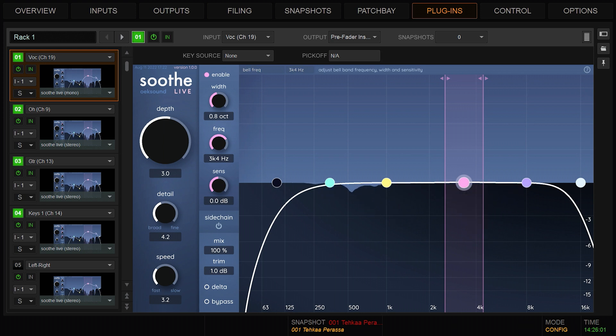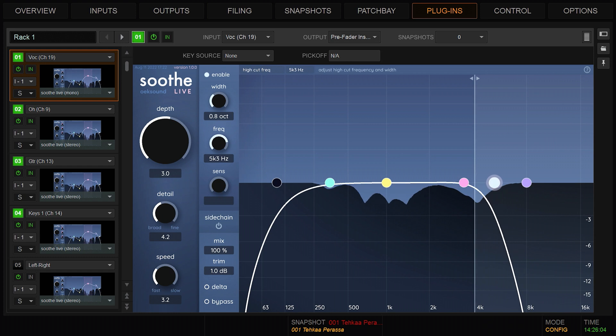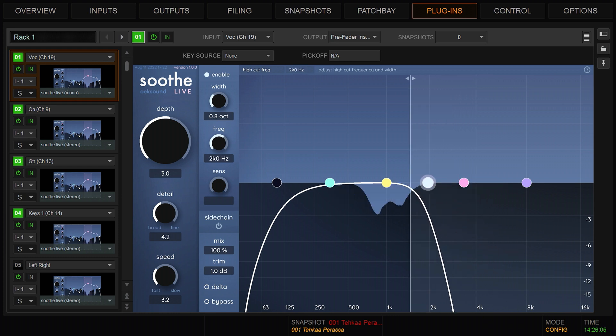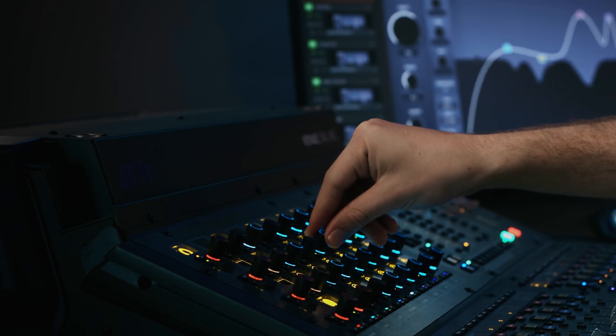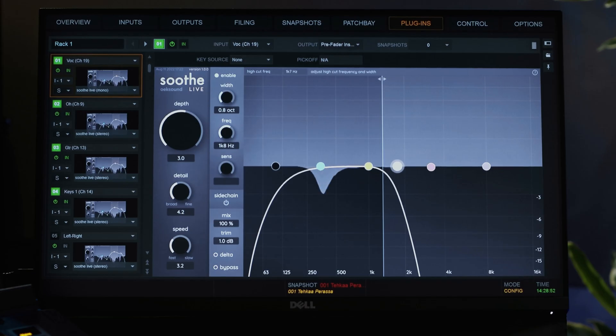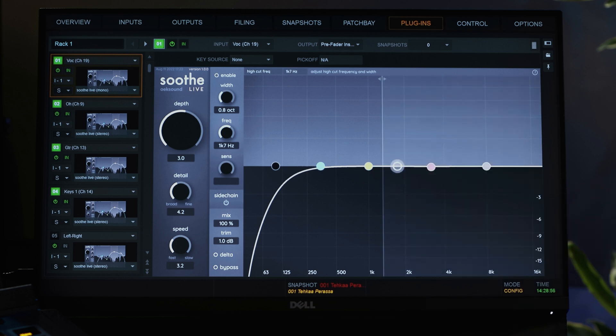You can have Soothe ignore an area by adjusting the low or high cut bands. All bands can also be adjusted using the knobs on the control surface. To inactivate a frequency band, just double tap or click a node.